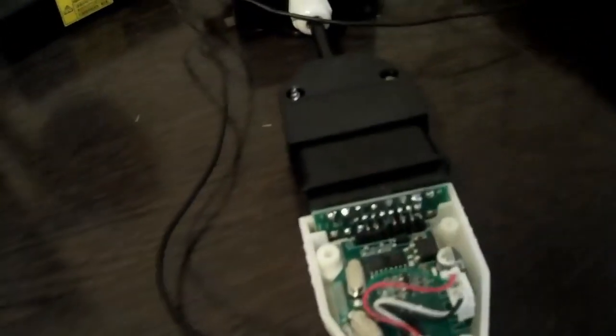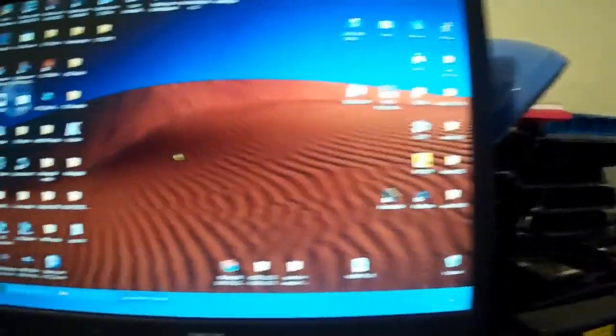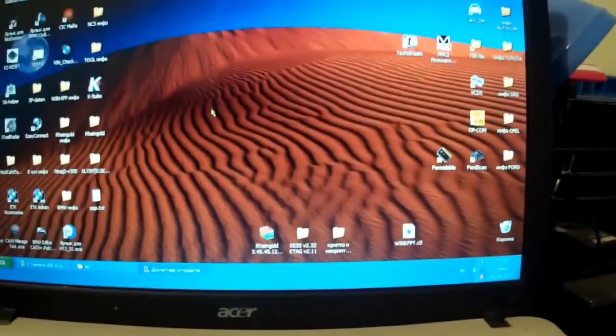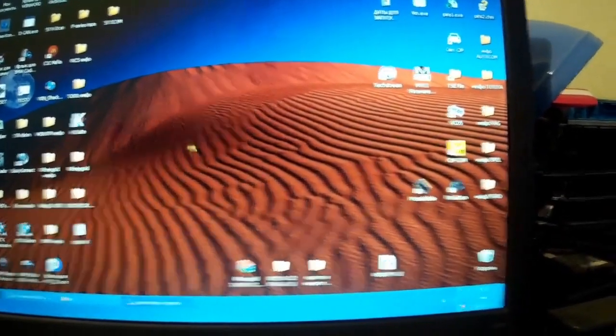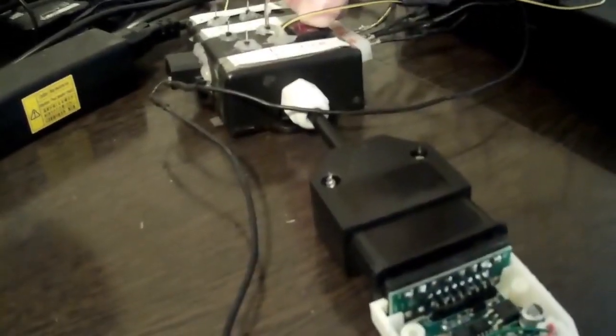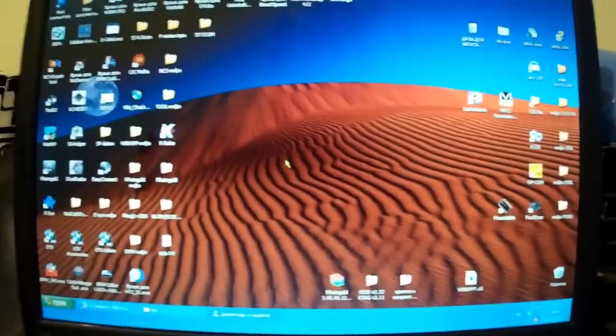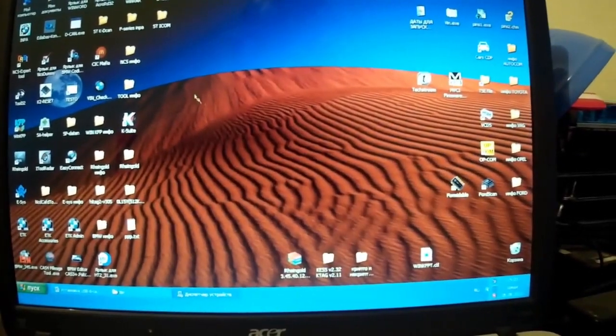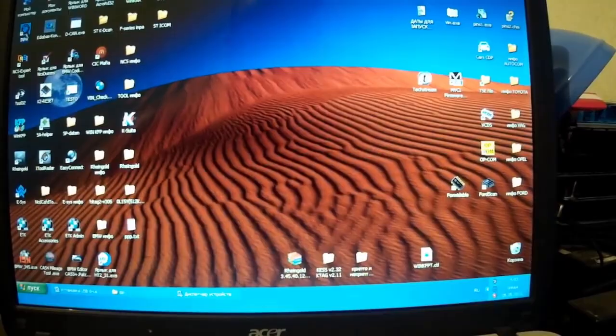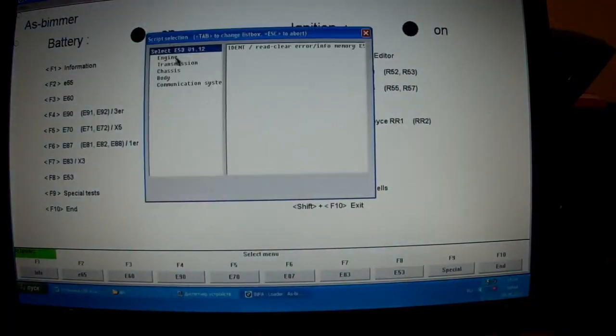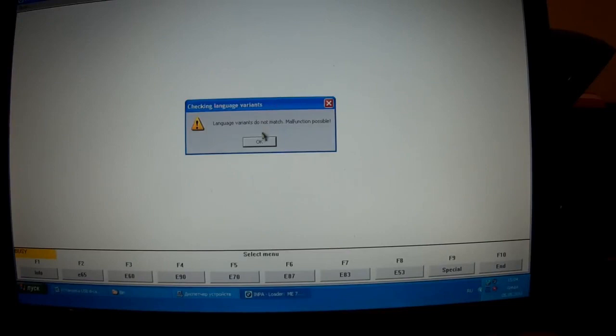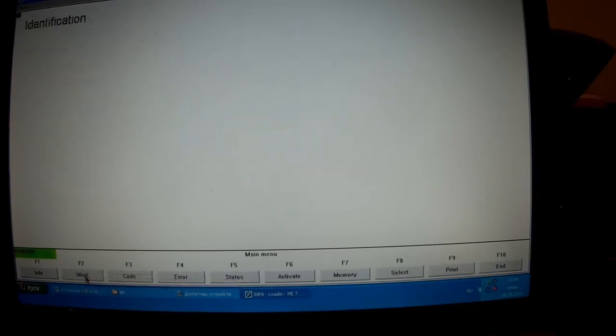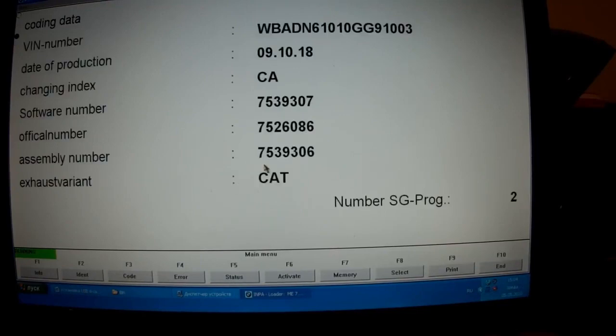We are testing the green layout number two. Let's choose our experimental ME 7.2 K-line unit. And as we can see, the green board number two is also excellent. The K-line on all three laces is working.